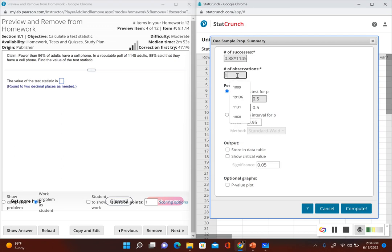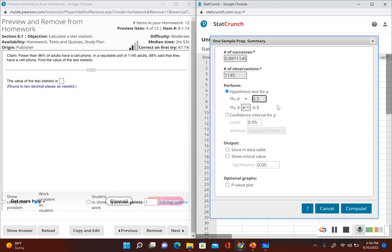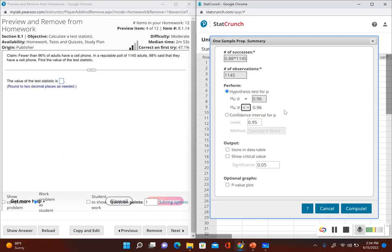The number of observations is 1,145. Now we're performing a hypothesis test, so let's indicate what the null hypothesis is. Notice the null hypothesis symbol cannot be changed because it's always equal to. Our null hypothesis is p equals 0.96, and the alternative hypothesis was p less than 0.96.